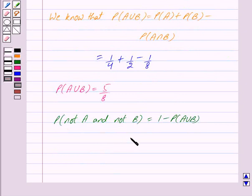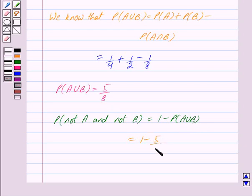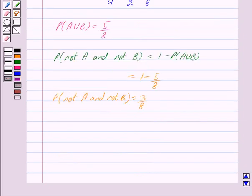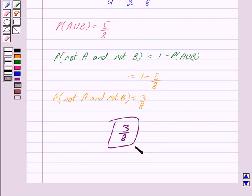So we have got probability of not A and not B is equal to 3 upon 8. We have got our answer as 3 upon 8. Hope you have understood the solution. Bye and take care.